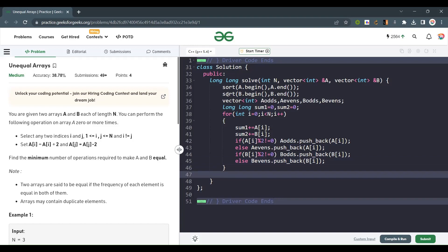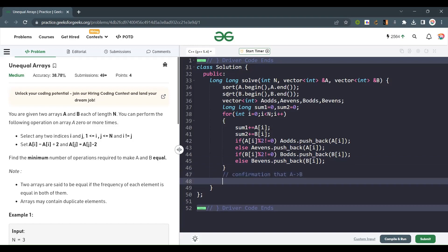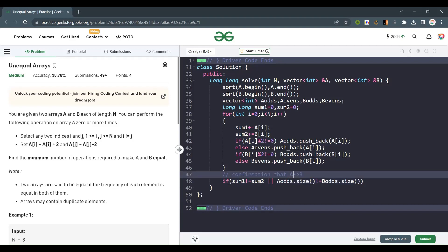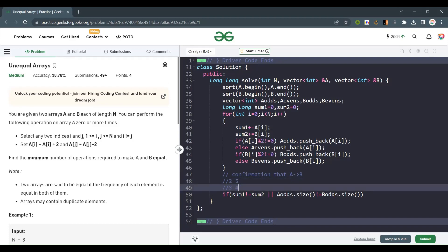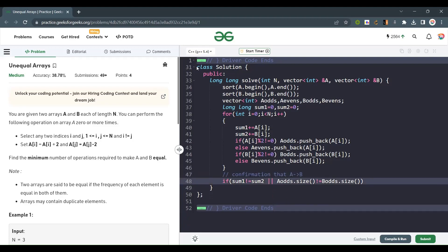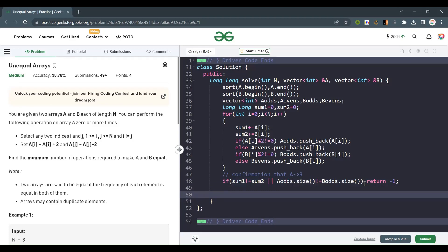At the end, confirm that a is convertible into b. If sum1 != sum2, or a_odds.size() != b_odds.size(), it is not convertible — return -1. We don't need to separately check even counts because if the array lengths are equal and odd counts match, even counts must automatically match as well.